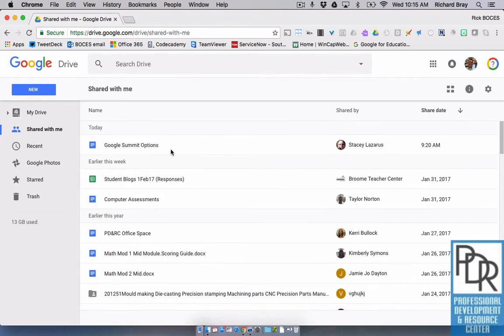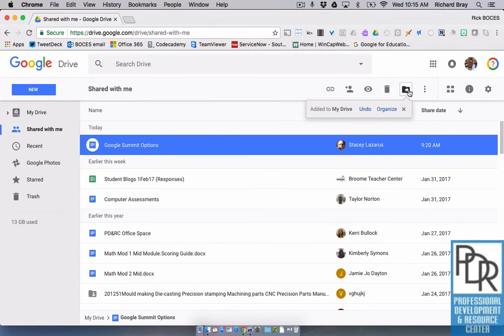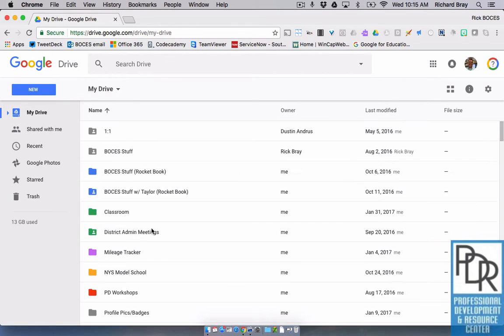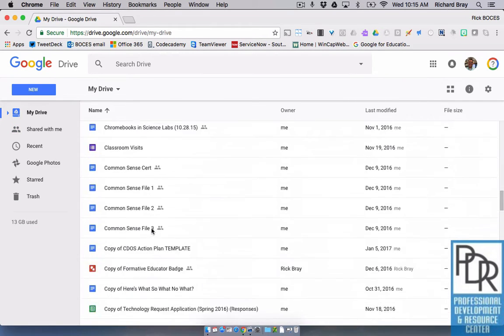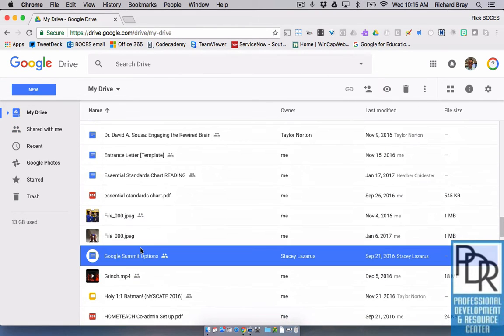But if I go back, when I click on this and click add to my drive, it's going to make a shortcut there. So now when I look back, there it is.